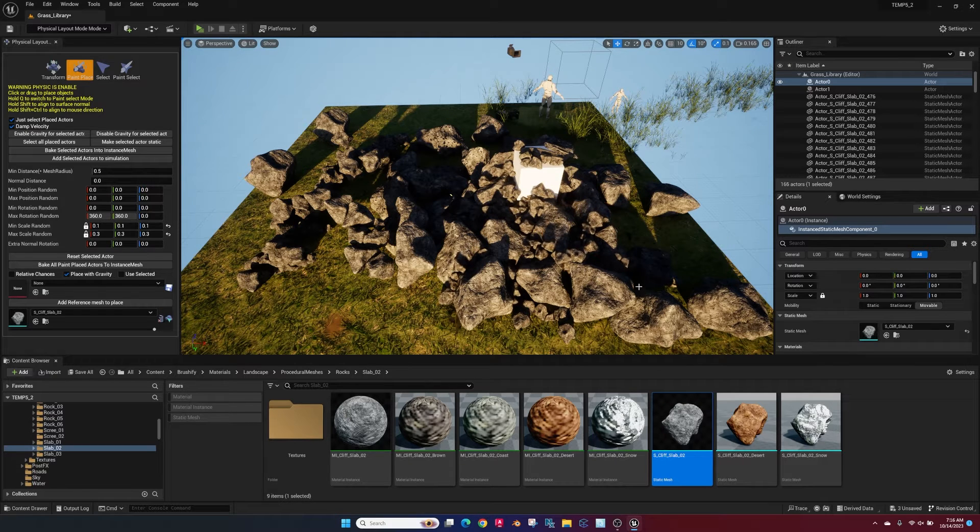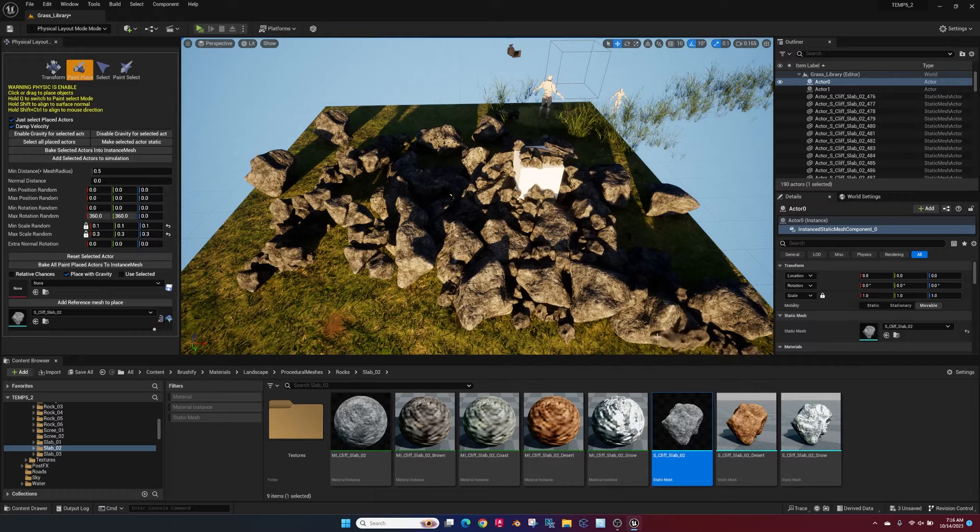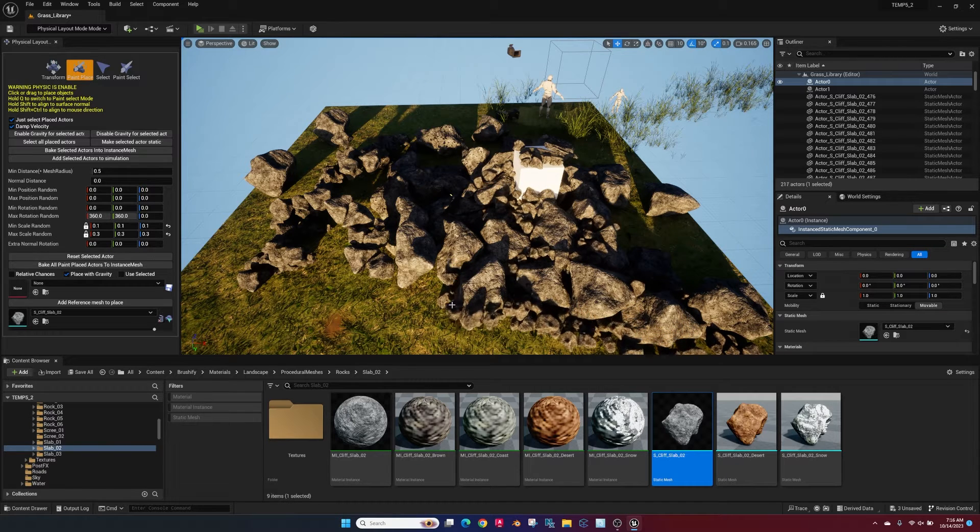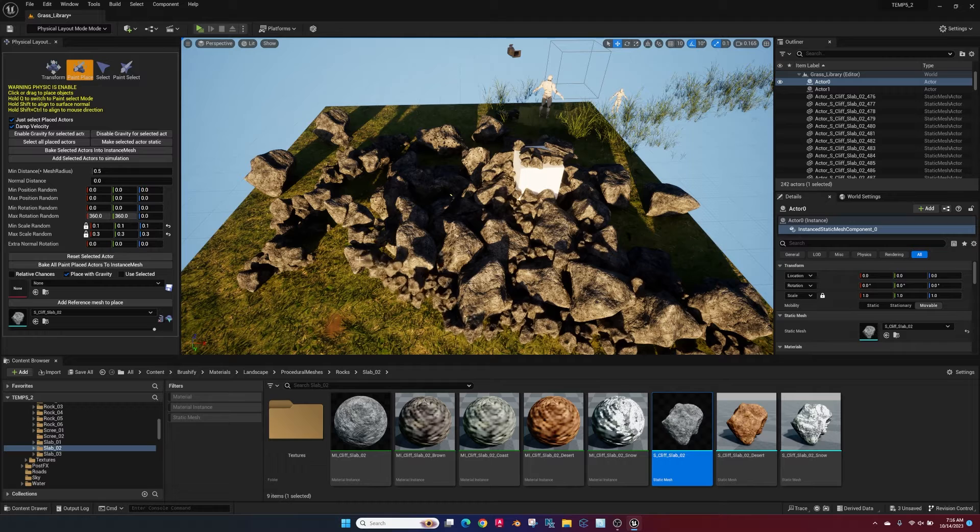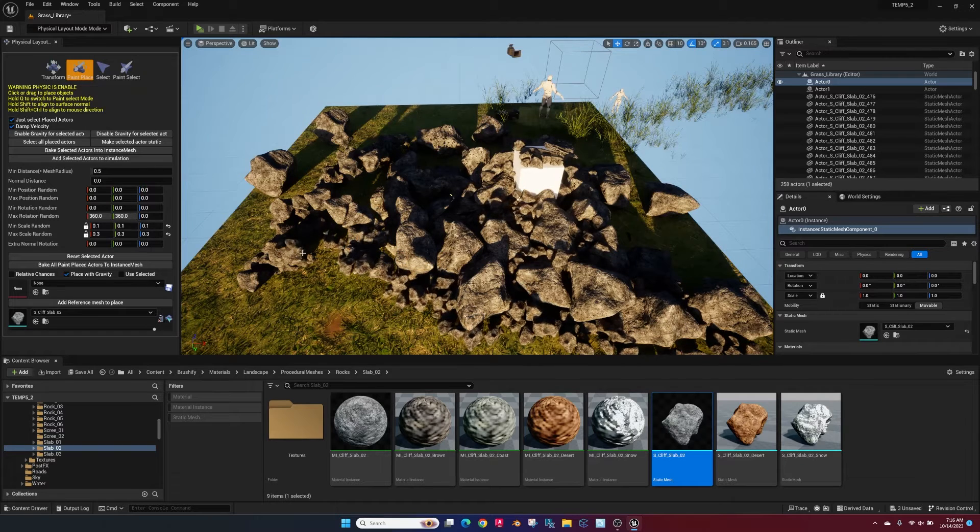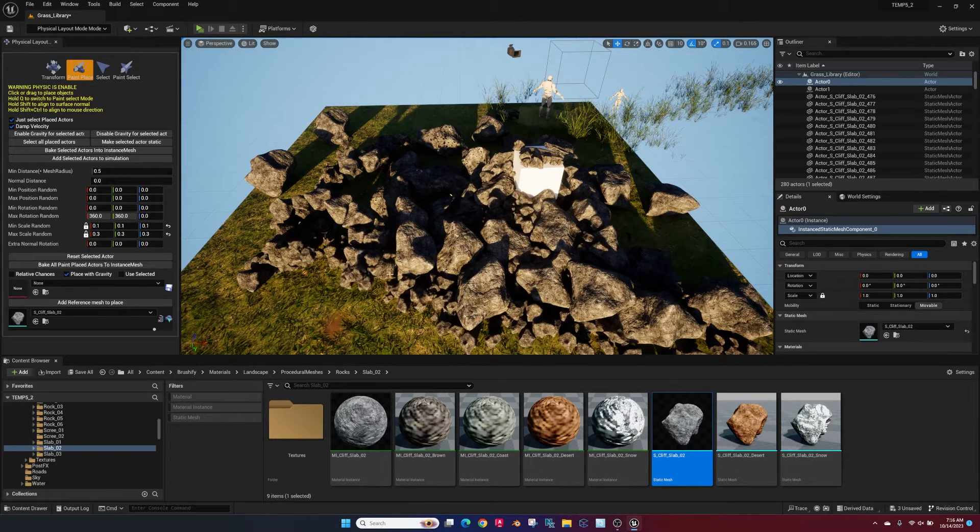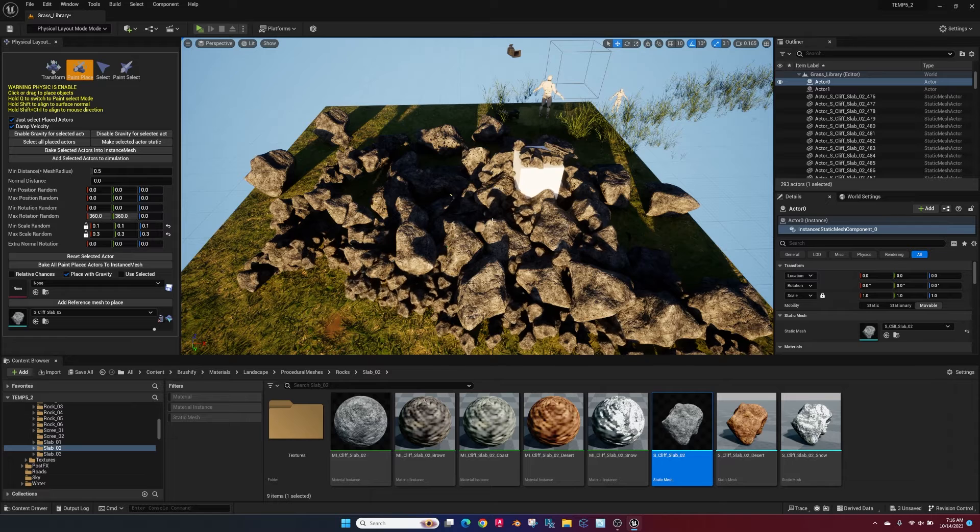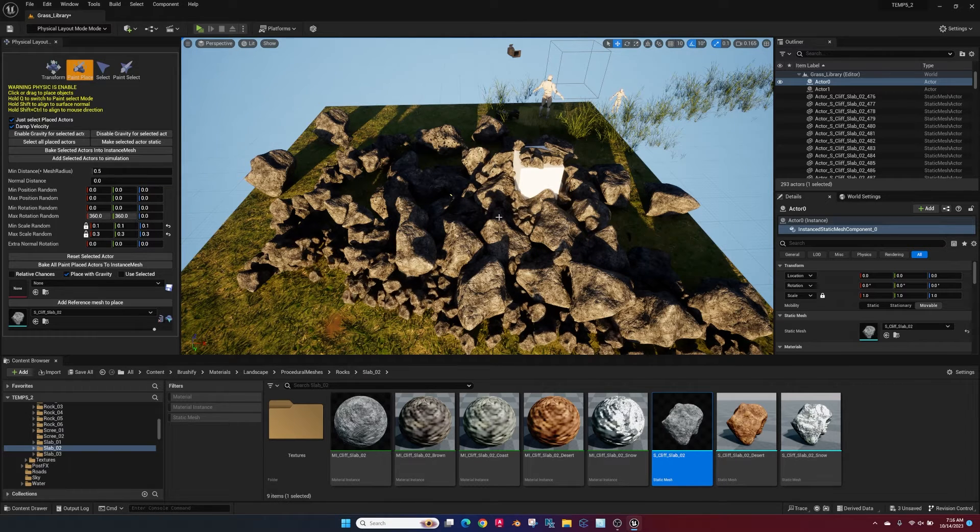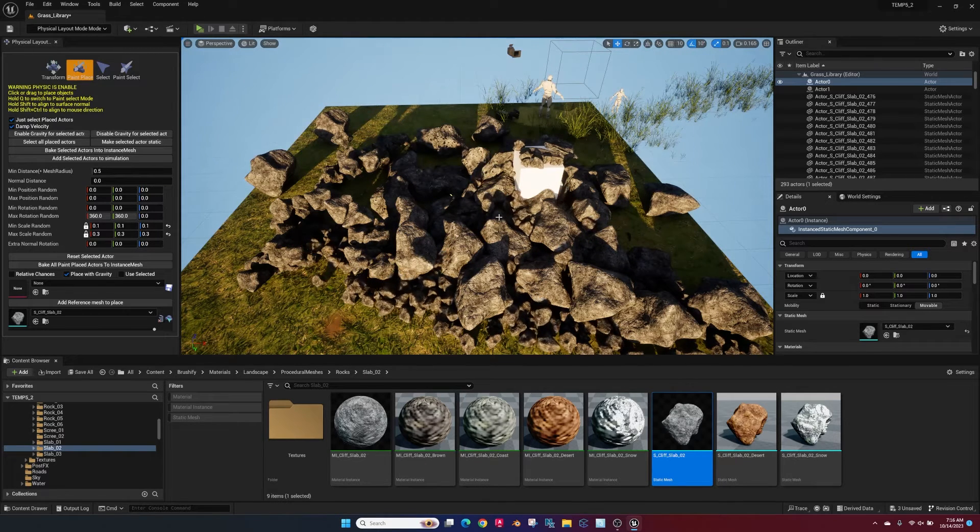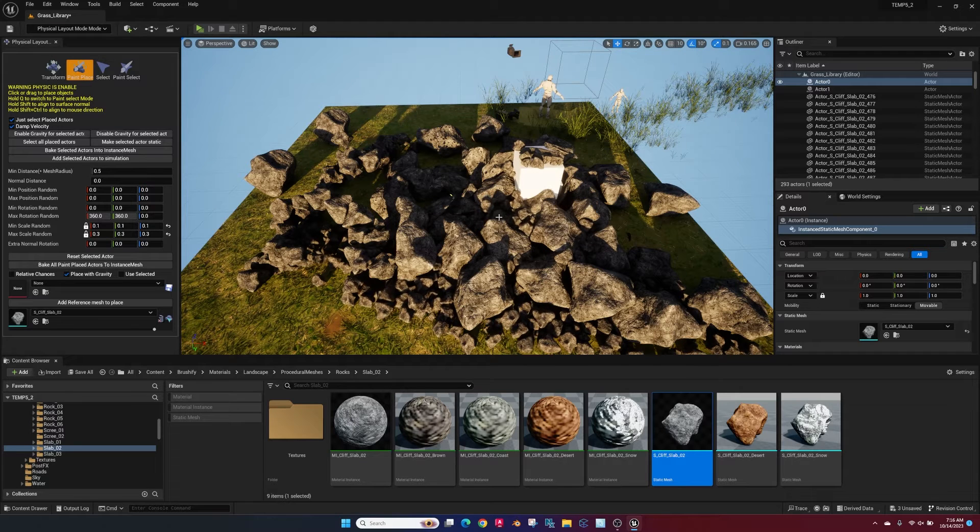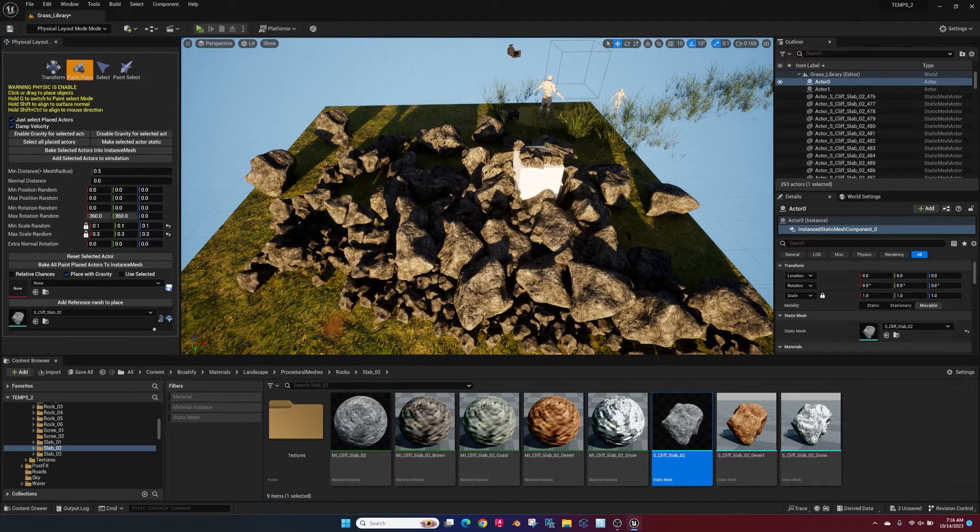So the cool thing is once you've got some larger features placed, you can kind of go in and just paint these smaller objects around them and they'll kind of just fall into place. Add a lot more detail to your scene and give you some interesting stuff without having to hand place each individual rock. They're making it extremely fast.